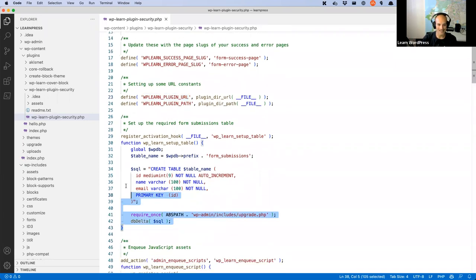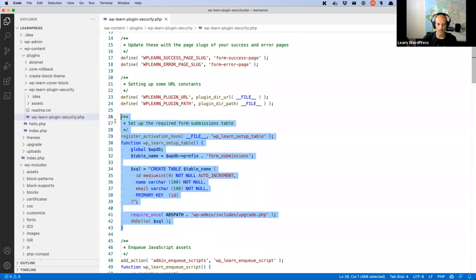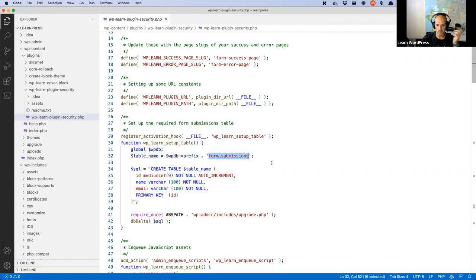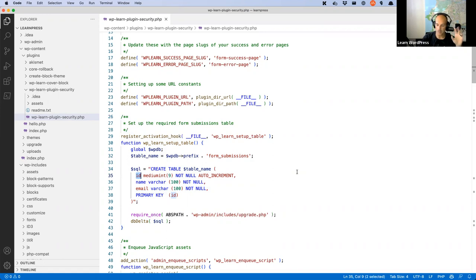Then I'm setting up a custom table. The main reason for using a custom table in this plugin is purely because it's easier to insert simple data there — don't worry too much about creating tables today, we'll do a future workshop on that. Basically it's a table called form_submissions with a name field, an email field, and an ID primary key. We're creating a form that requires a name and email address and stores it in the database.